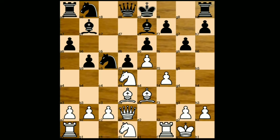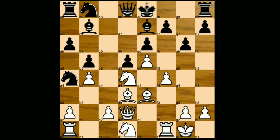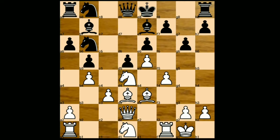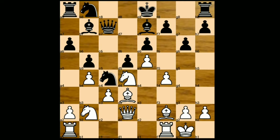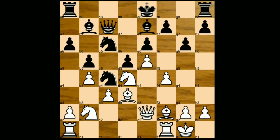C takes on d4, knight takes on d4, knight c5, b4 closing the file, knight e4, c3, knight b3. Now black wants to bring his knight to the c4 square — that's why Anand played bishop to f2. Queen c7, knight b2, knight c7, queen e2, knight c6.